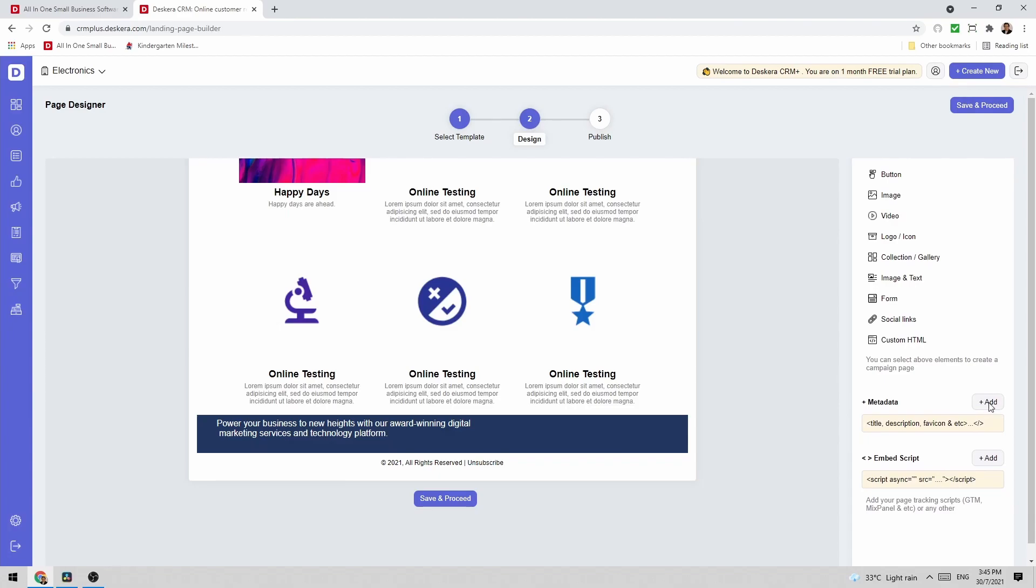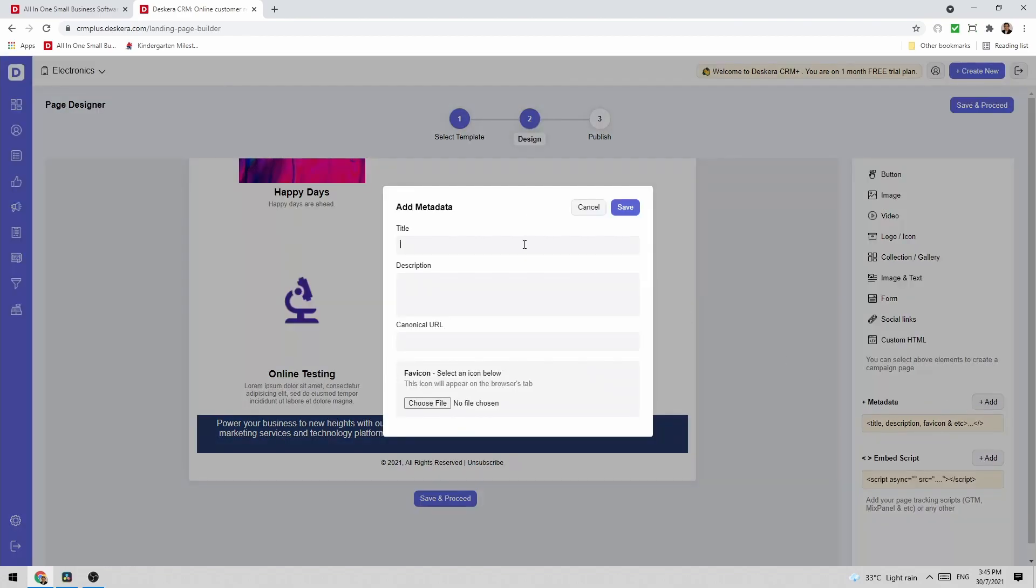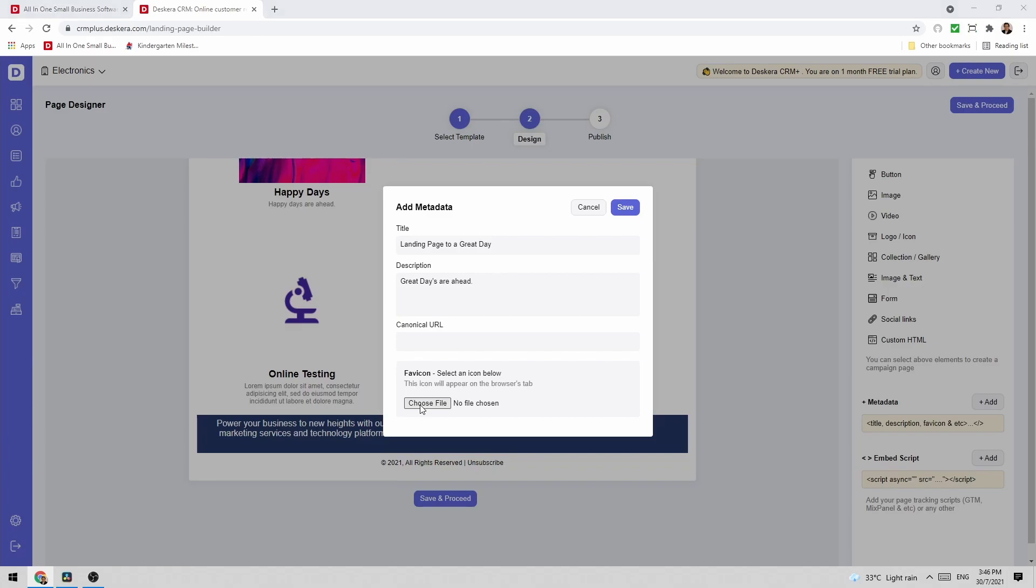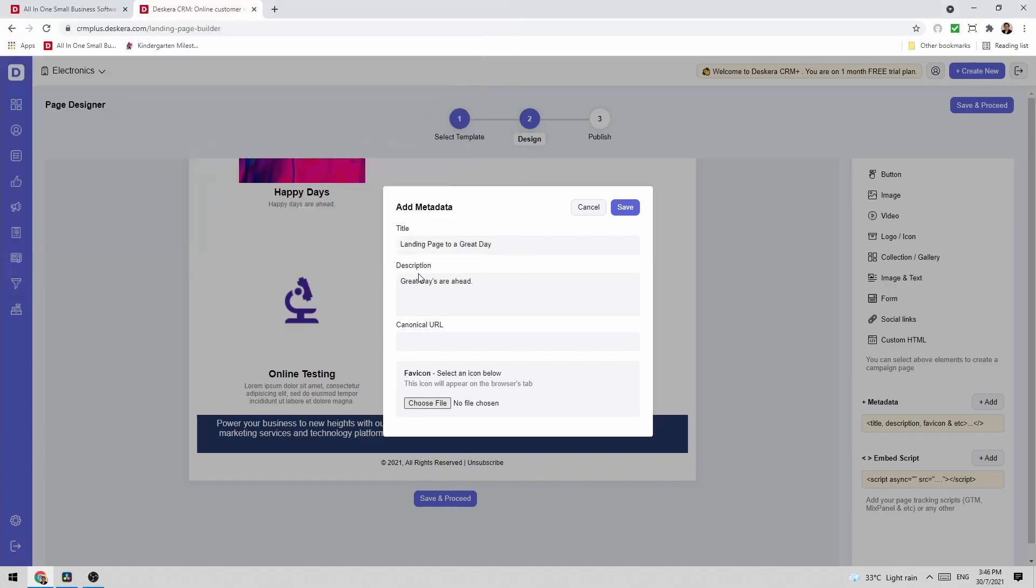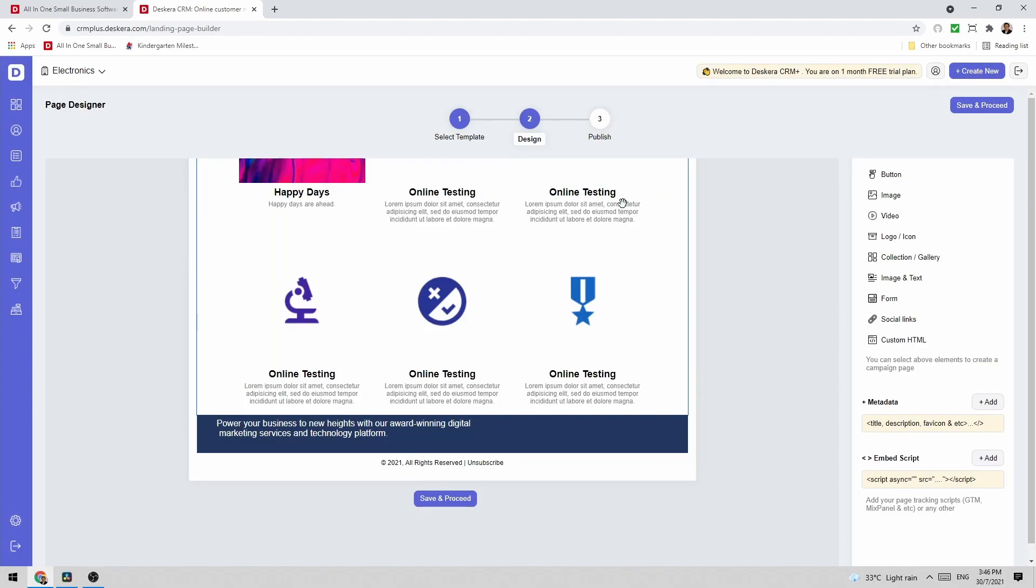I can add metadata. This is where I can put in the title. I can also add in the canonical URL and I can choose a favicon. So for example let's choose a favicon. Open and save it.